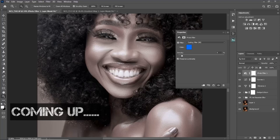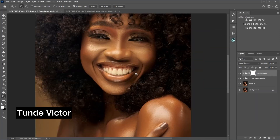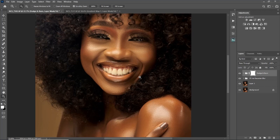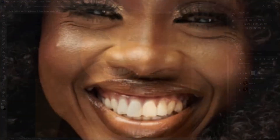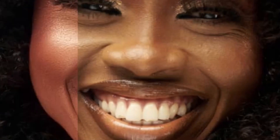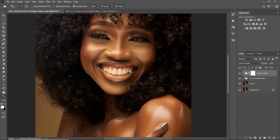Hi YouTube, tune here. Welcome back to another amazing tutorial. In this video I'm going to be showing you the easiest and best way to whiten your eyes and teeth in Photoshop. So let's get started.